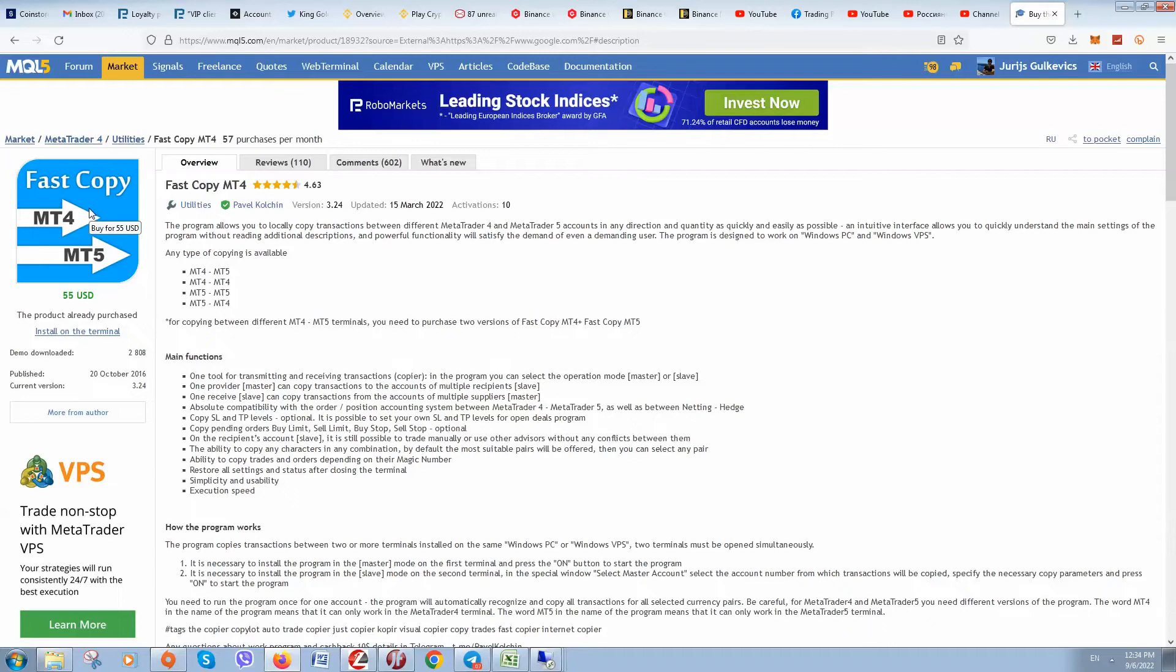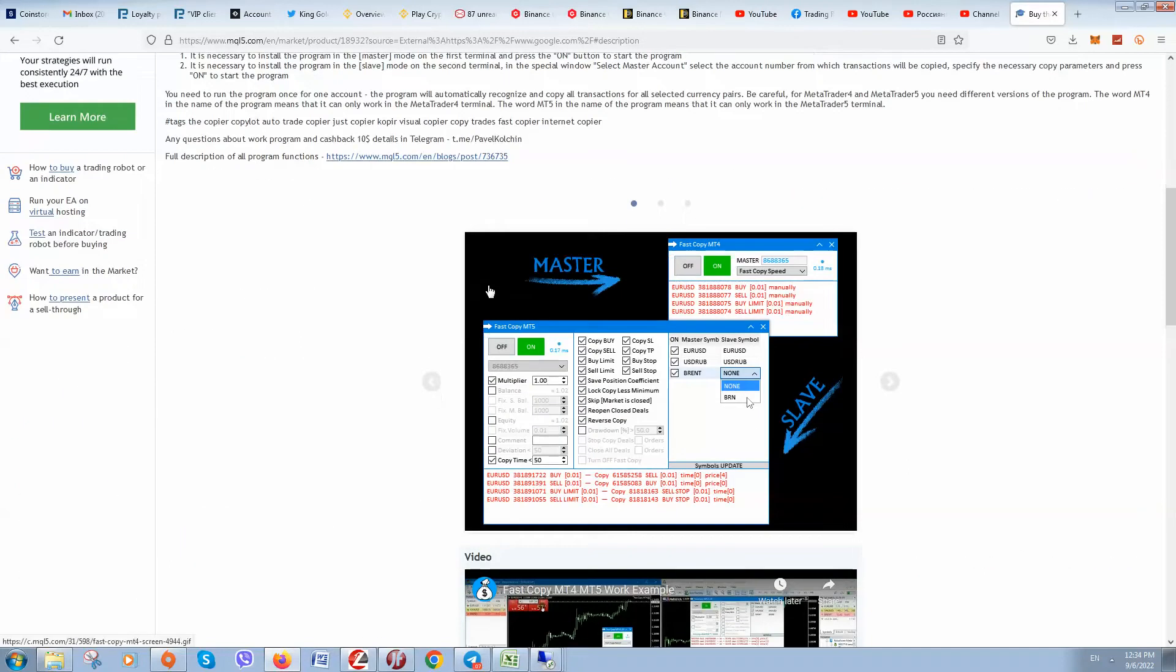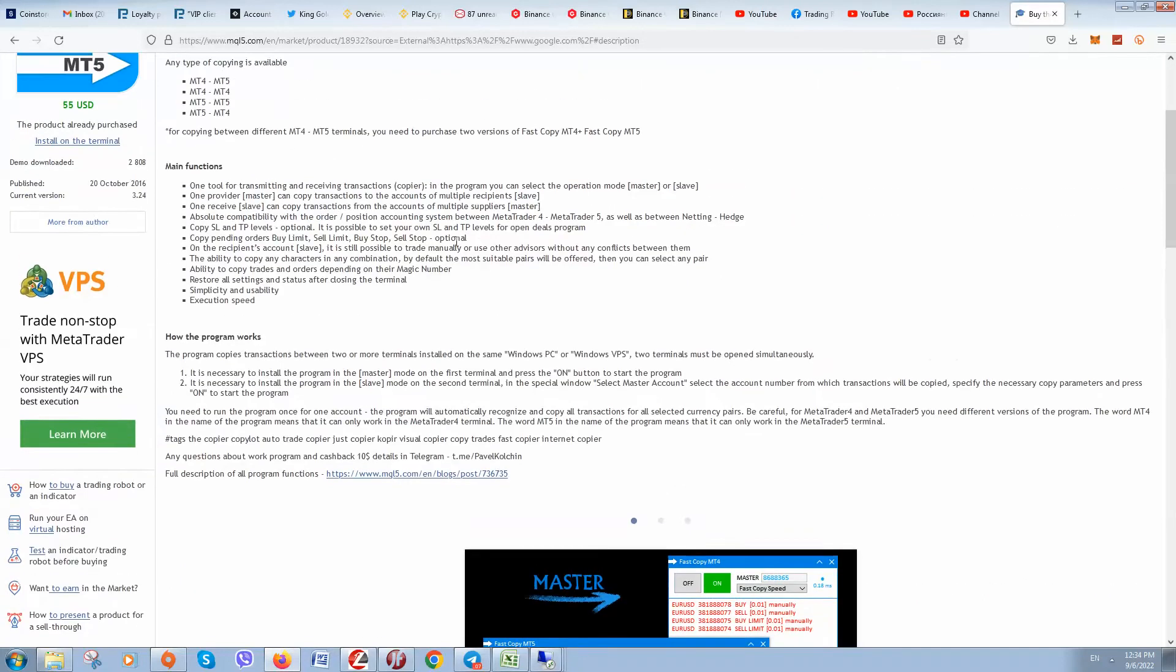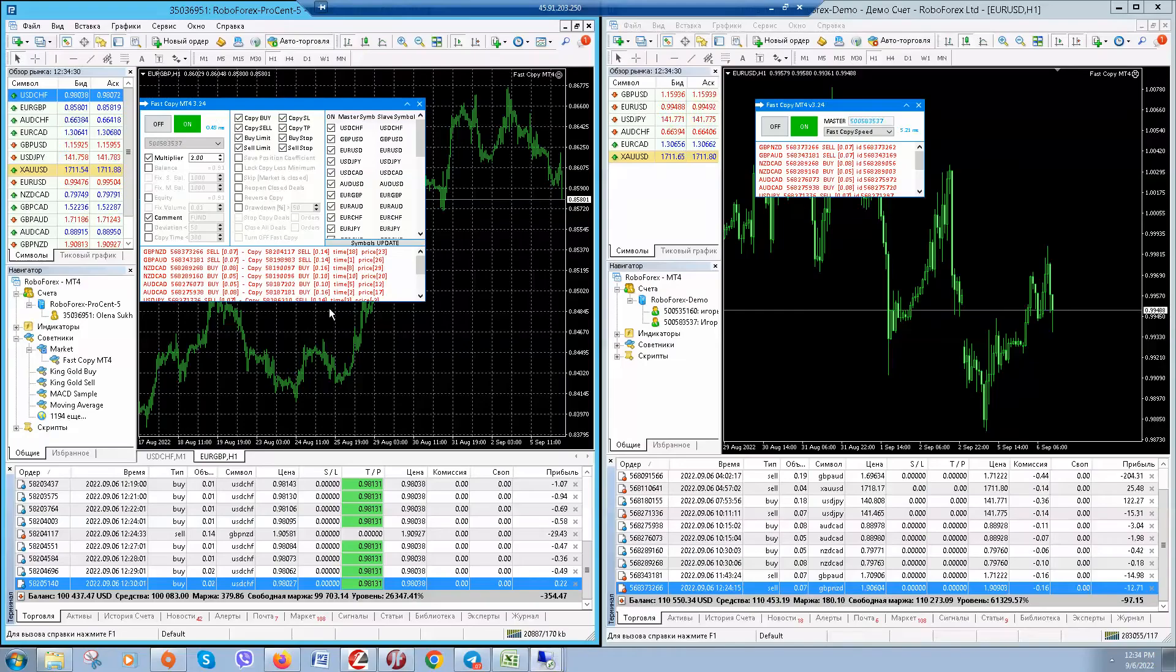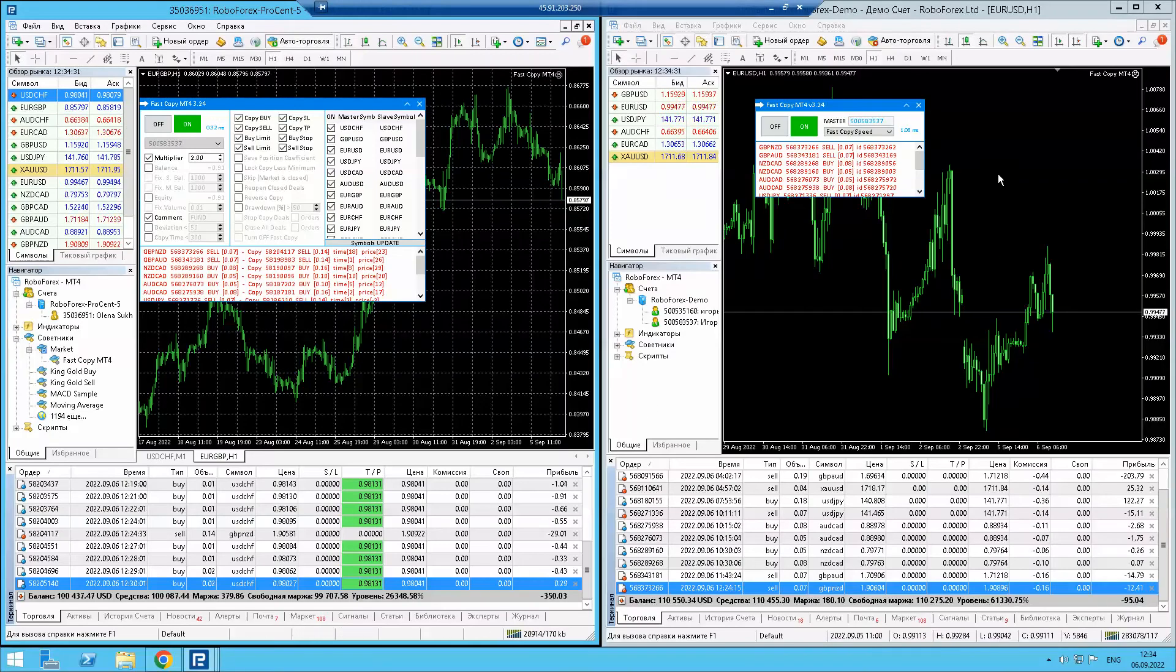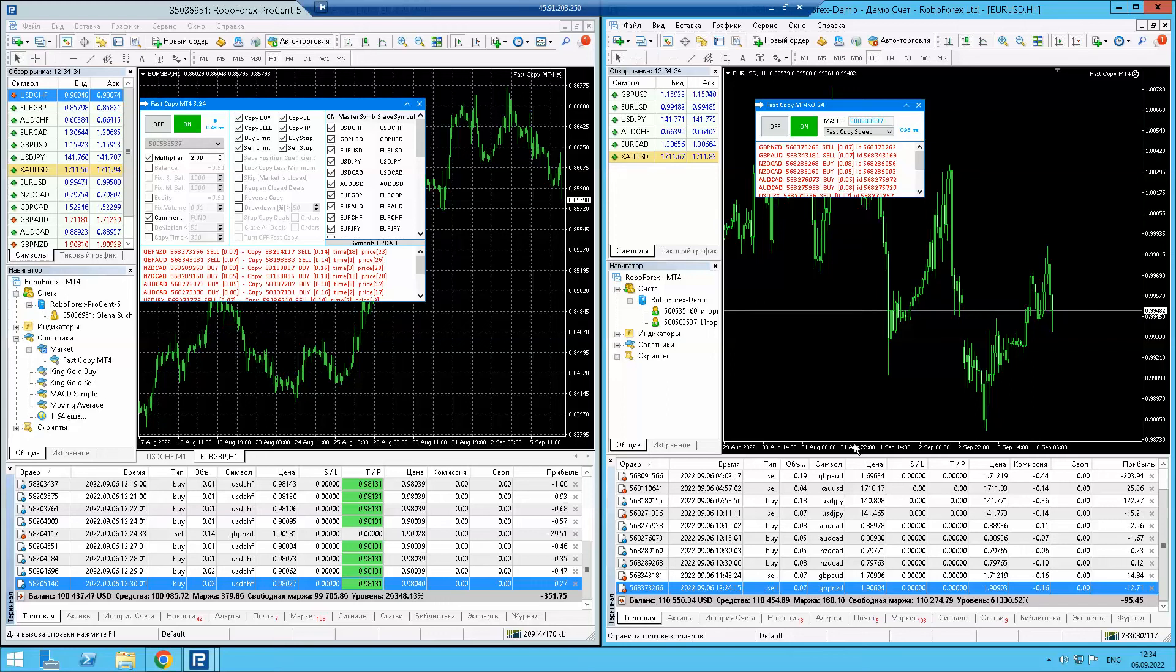Let me show you my VPS server. This trading account is my signal account - it's the master account.